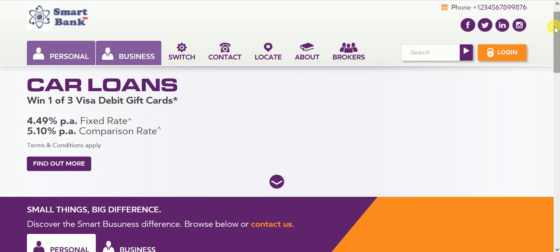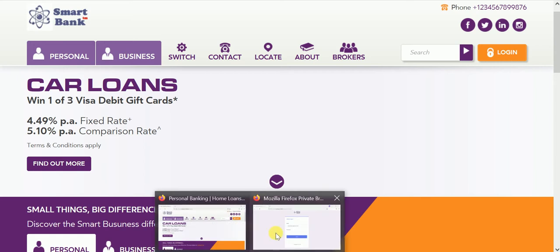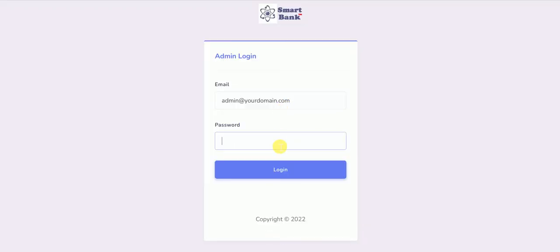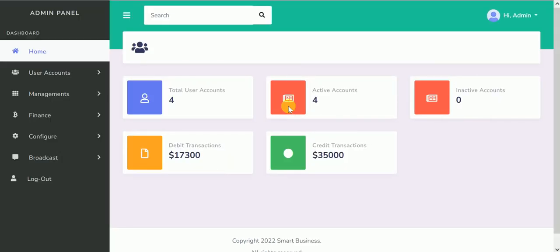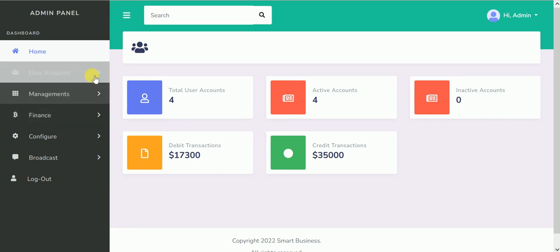The first thing I'll do now is log you into the admin. Now this is the admin login board. I click on login. This is how it looks in the admin. There are so many smart features we've actually tried to add to this particular script.